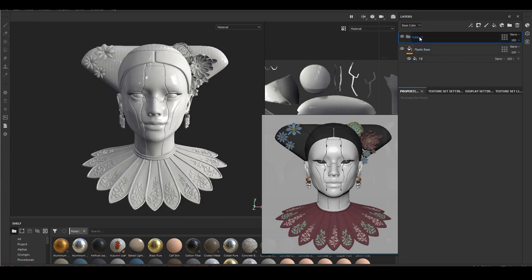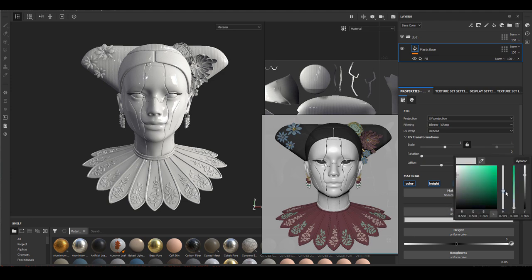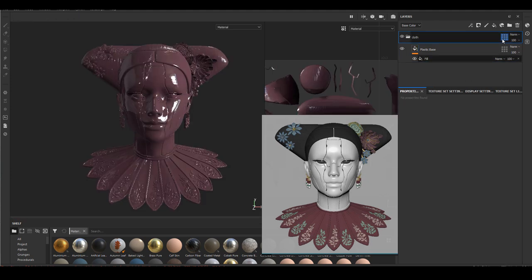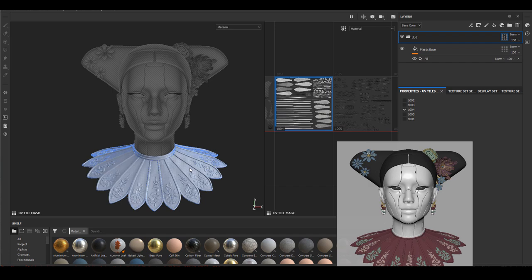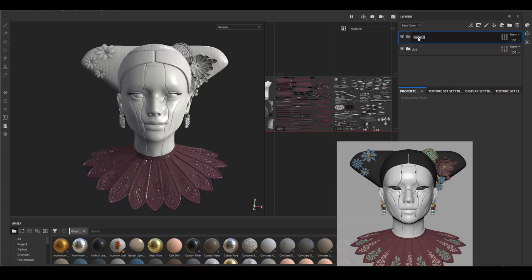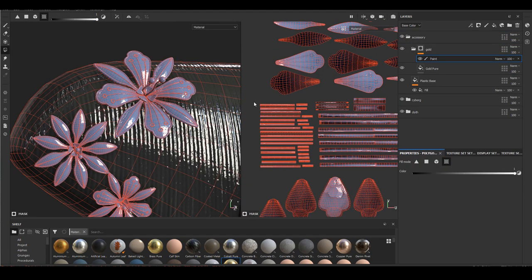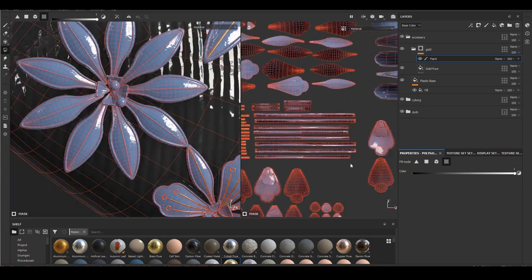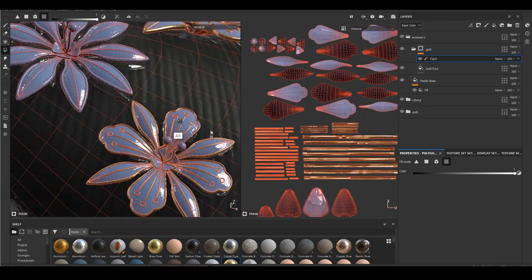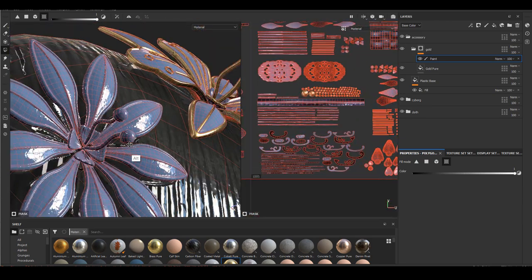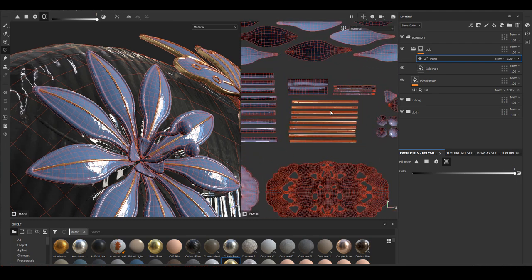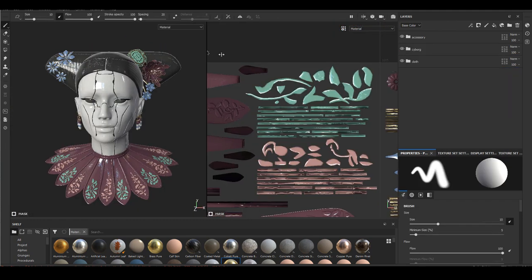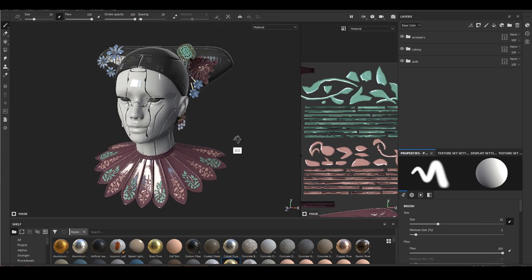Finally inside Substance Painter, first thing always is bake high to low. This is what I have after the baking. The first thing I'm going to do is to lay out all the masks I'm going to need. I know certain things are the same material so first thing I do is just to separate out all the materials so I can start texturing them separately. This is what it looks like by the end and right now it's all just very simple plastic material.